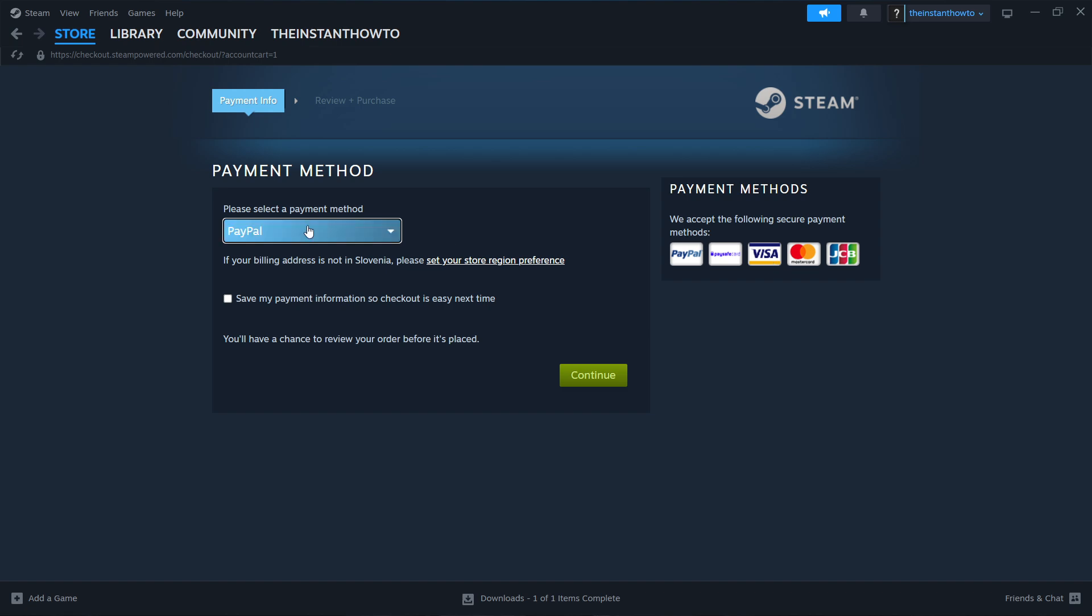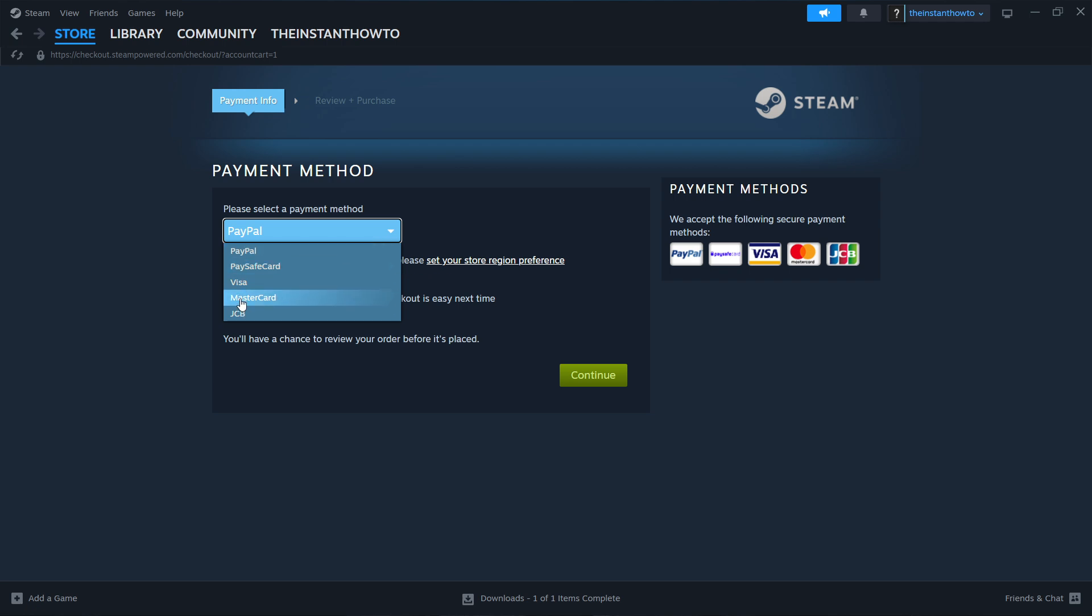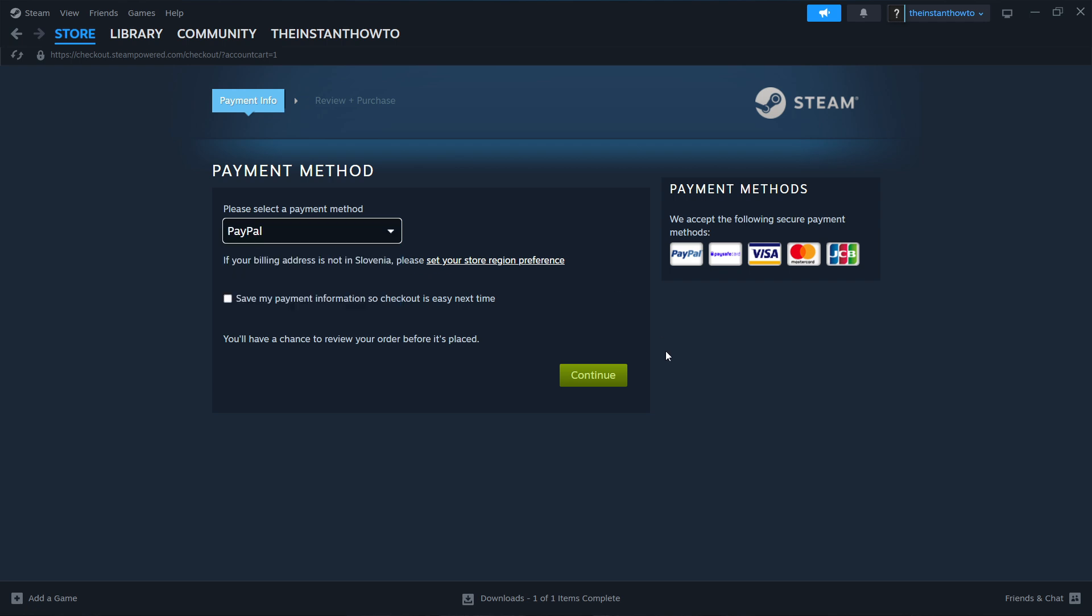In here, you want to select your payment method, so the one that suits you best. It doesn't matter which you pick, just pick one that you prefer. Once you do that, press continue, go through the entire checkout process, pay for the game, and buy it. Once you do that, the game will be added to your Steam library.